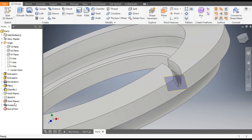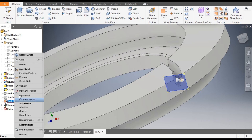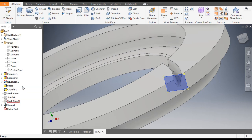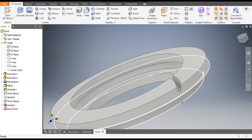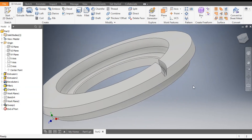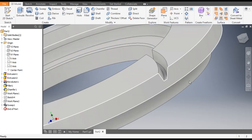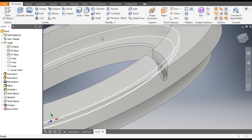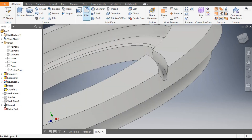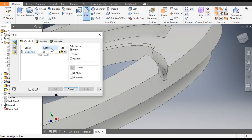Turn off the visibility of this plane. Now we want to pattern the tooth, but first go to the Fillet command and take a fillet radius of 0.75mm.